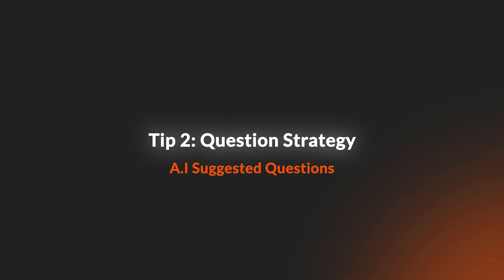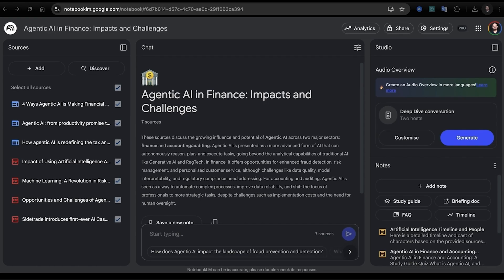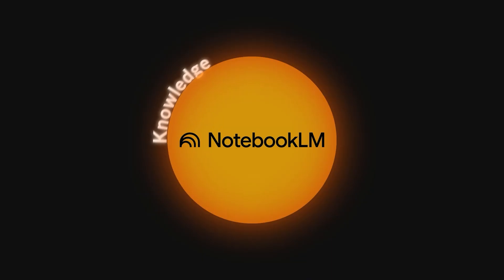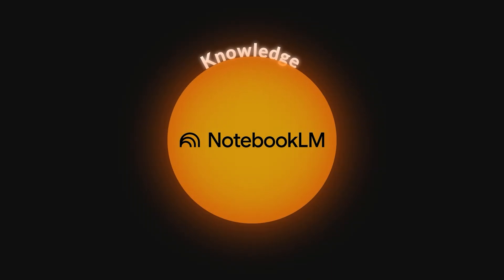Tip number two is to start with AI suggested questions which come at the bottom of the chat bar, which reveal angles you wouldn't have considered. I personally find them to be quite insightful and quite often they give me information which I wouldn't have otherwise asked.